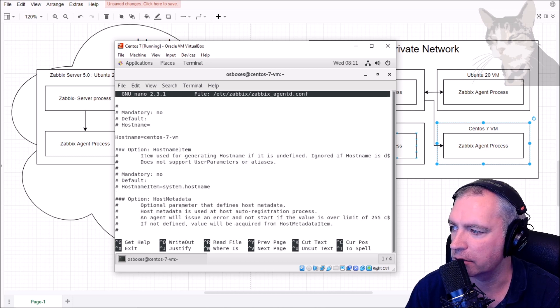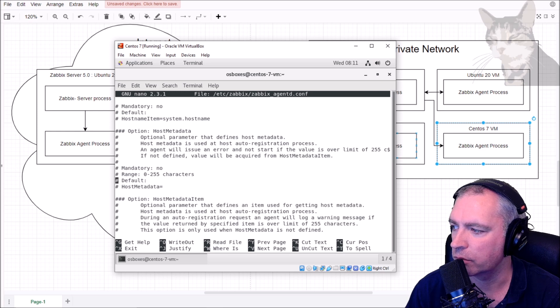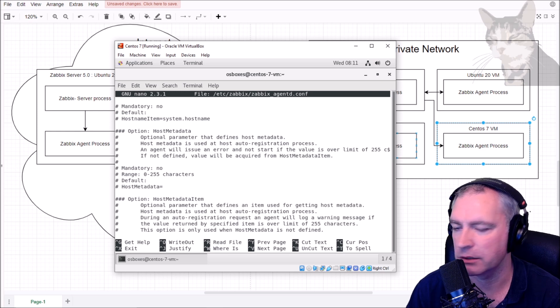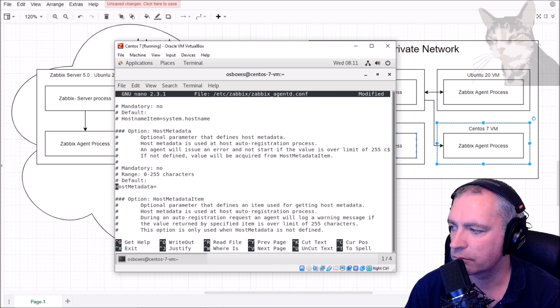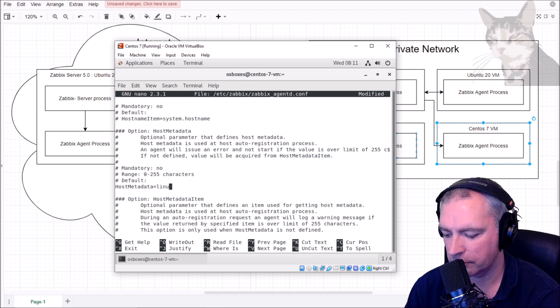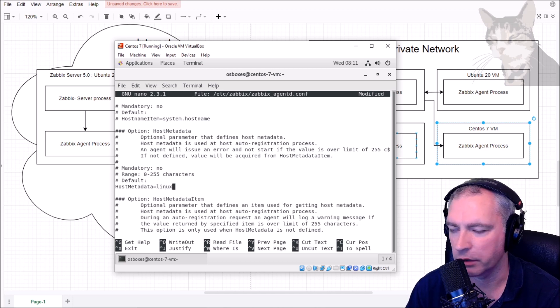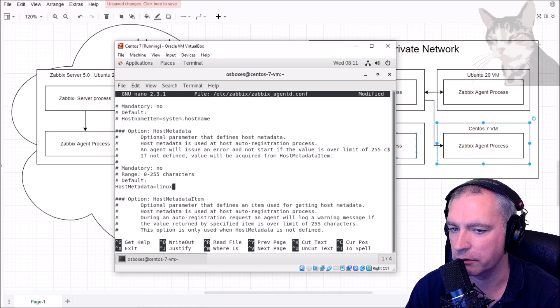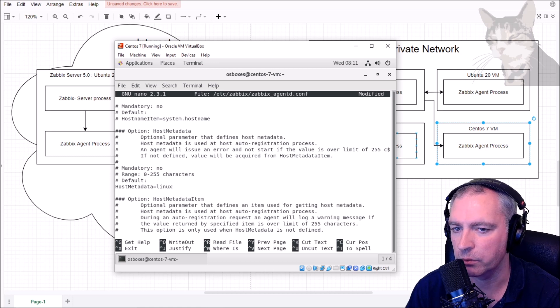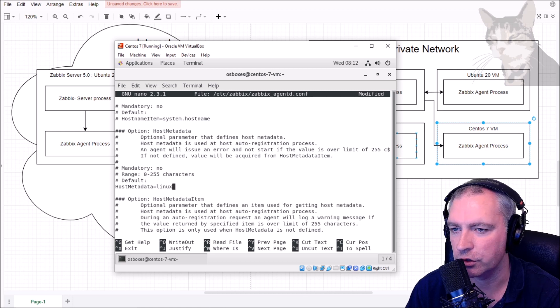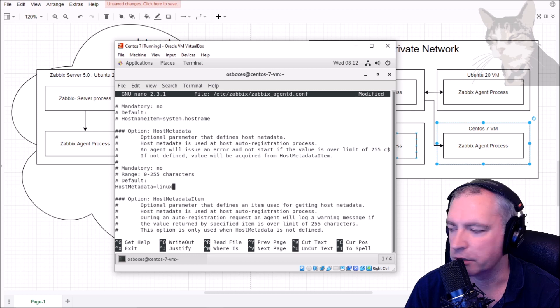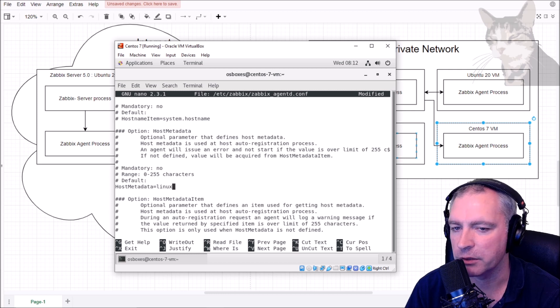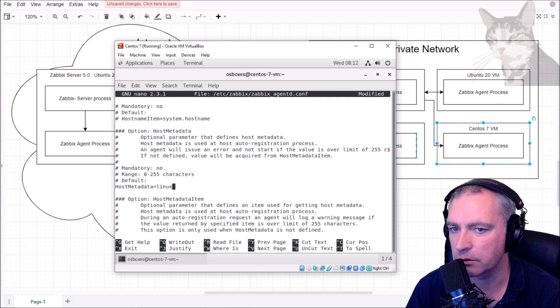There's one more item down here called host metadata. I'm going to add that: linux. I can put anything there as long as it's less than 255 characters. I'm going to use this information to know which template and which group to assign to on the Zabbix server during the auto registration process. During auto registration there's very limited data that the server knows about to know what to do with the new host wanting to be registered.